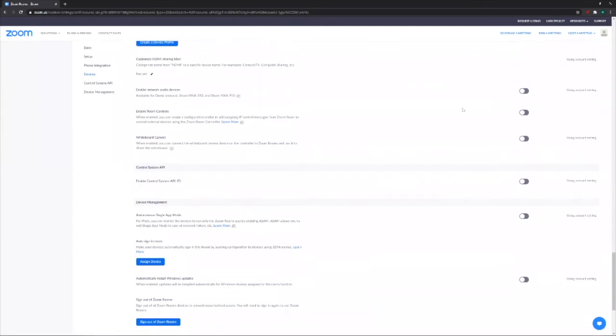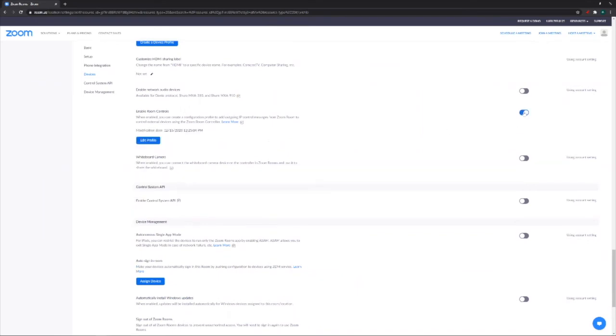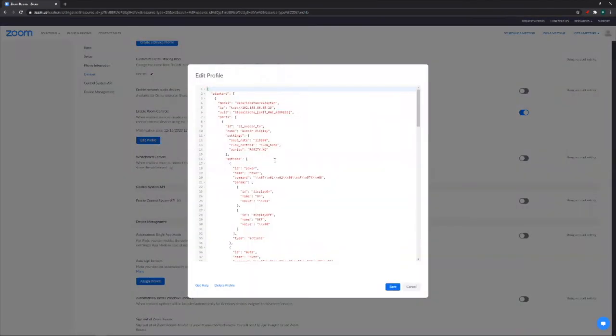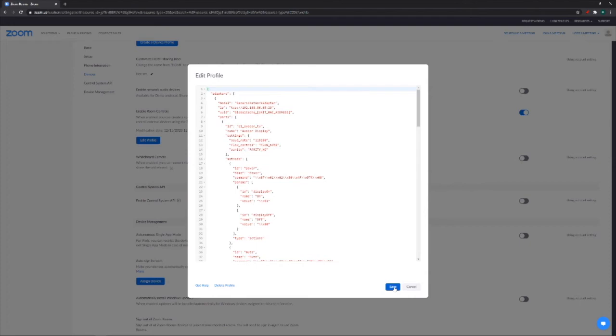So I have this toggled off right now and that's the first step is to turn this on. And as soon as I do that, you see the edit profile button appear. So as soon as I click this, now I've already pasted this in here previously, so that's why you see this populated. But this is that same script that we were working with before, just a matter of copy pasting it and then clicking the save button. As soon as I do this, I can go over to my controller device and I'll be able to start seeing my room controls.